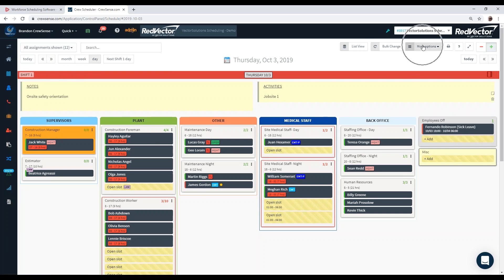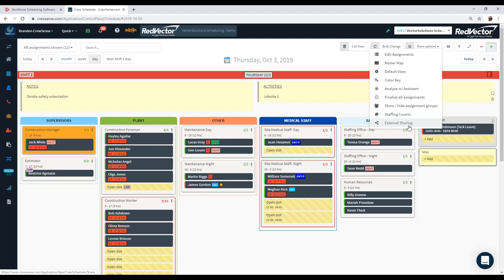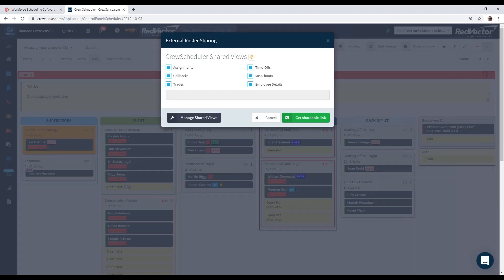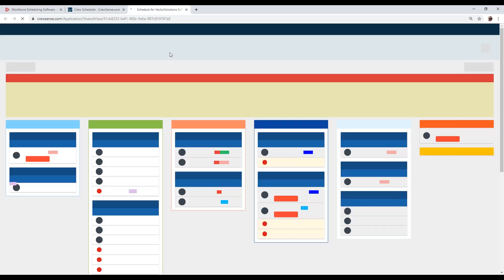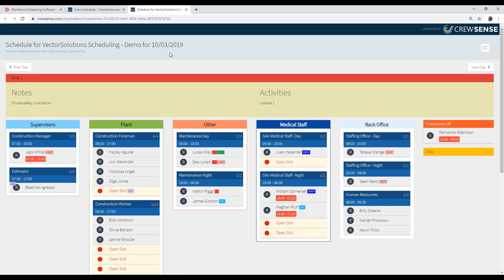Under the more options tab, we also have what we call our external sharing link. This is a great option to share your schedule view with other users or other parts of the plant. You can create a shared view link that generates a URL of your live schedule right now. As changes are made, they also update this live scheduling view.